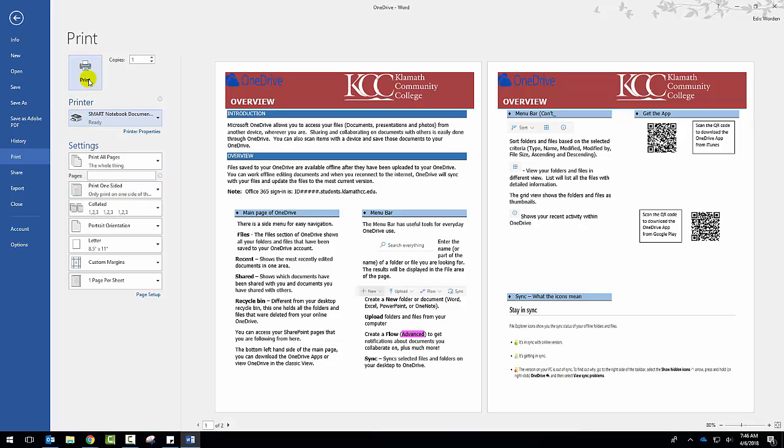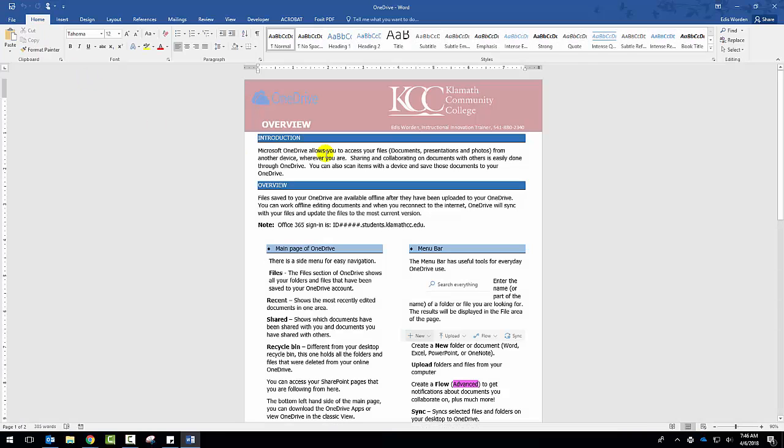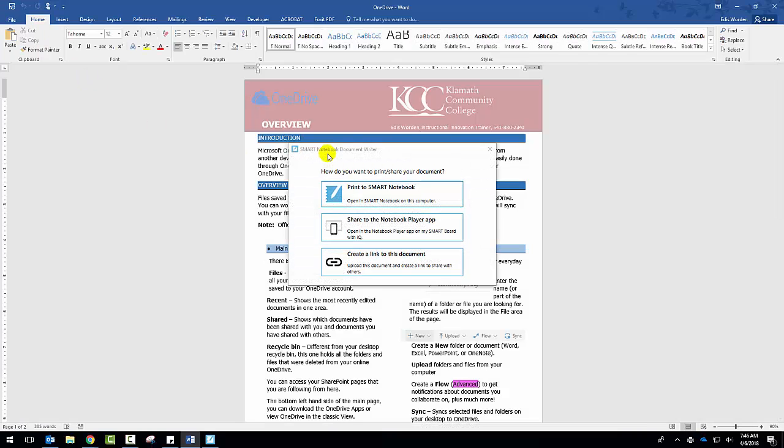So I'm going to click on that. Once I click on print, I'm going to get a new dialog box. I'm going to go ahead and do that so you can see what it looks like. And then I have three choices on how I want to print my document. I can print to the Smart Notebook program, which is what I'm going to do for this video.